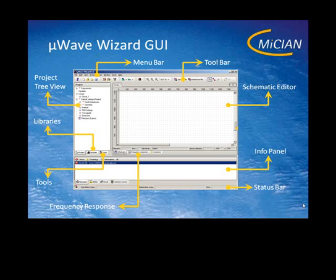The center has three tabs. The first of all is the most important one, the schematic editor. Here you can edit the circuit of the structure.